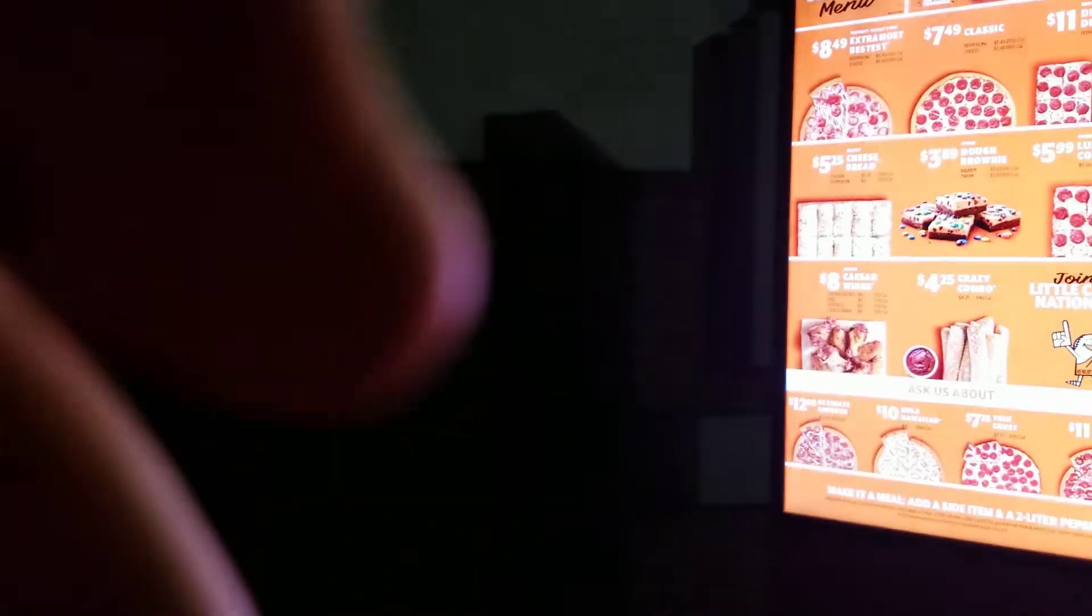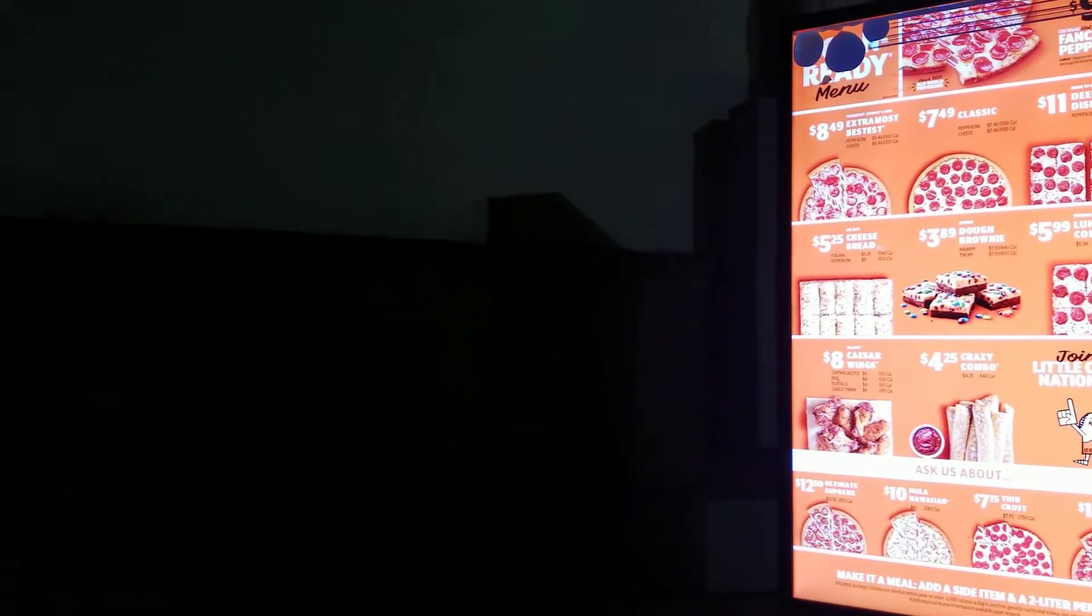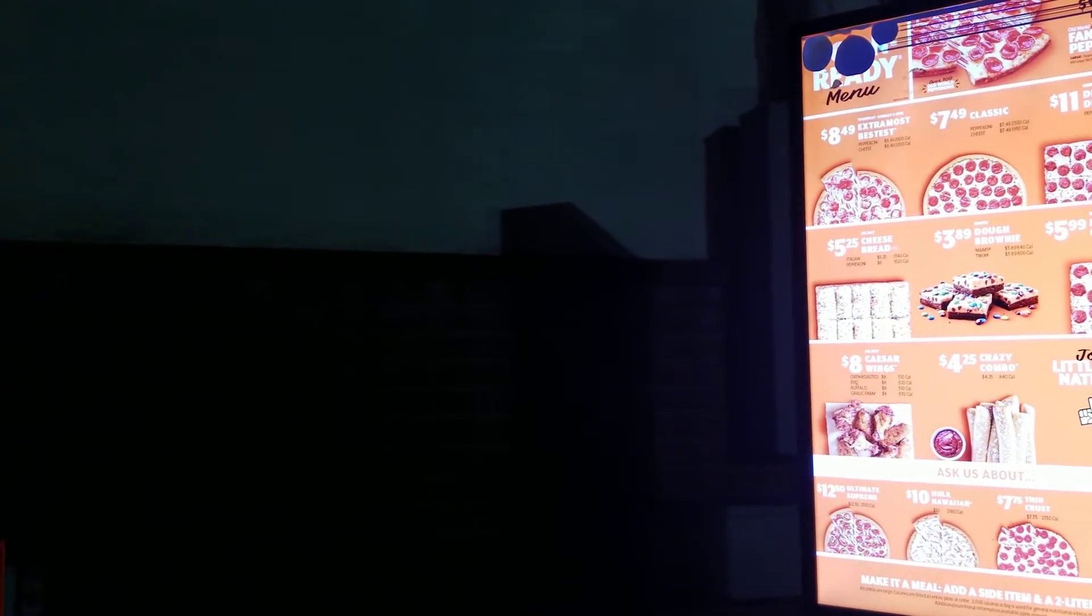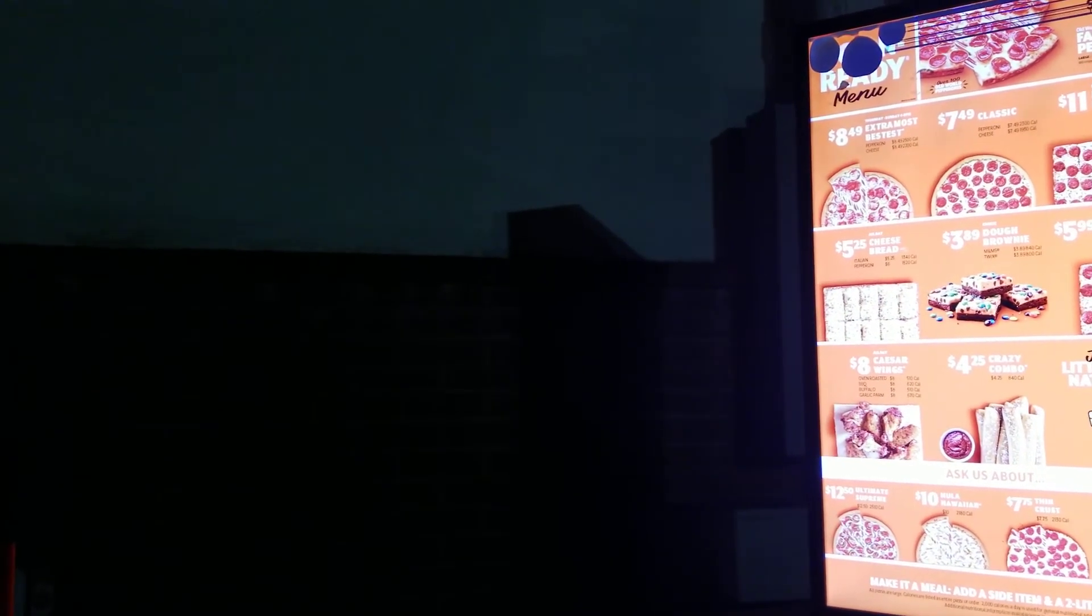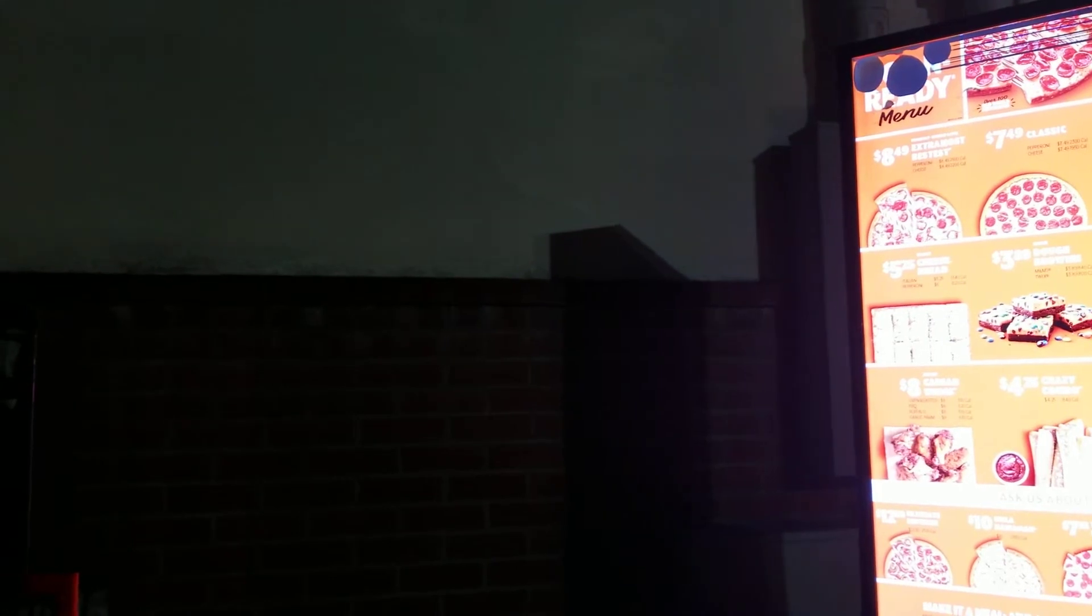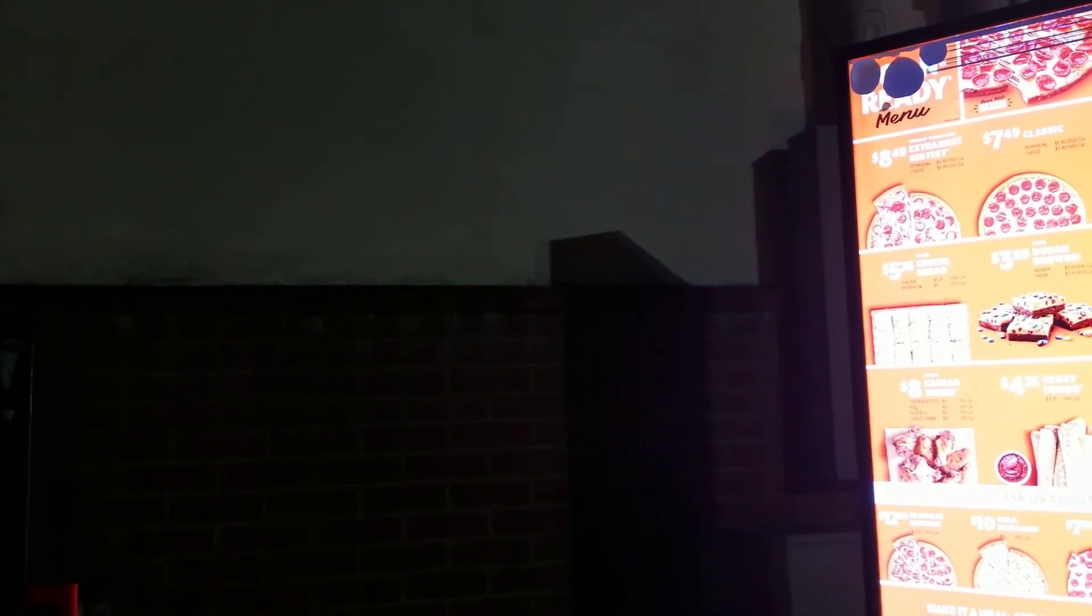Do you have anything ready now? Nope. What's the fastest way I can get anything? A classic pizza. Is that available now? No, nothing's available right now.